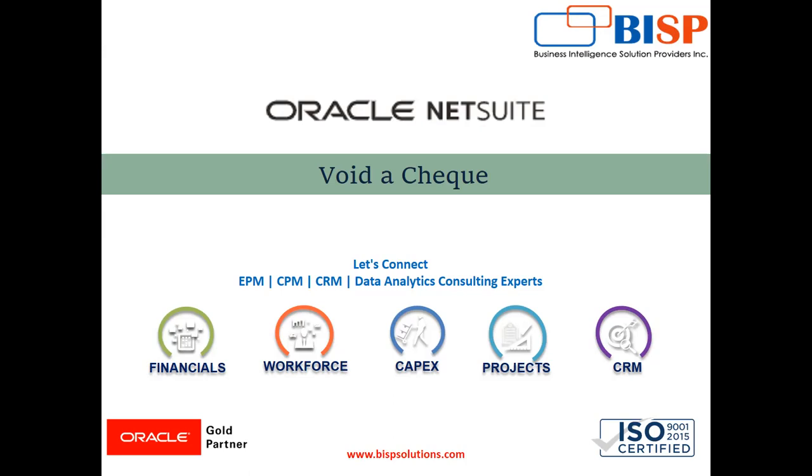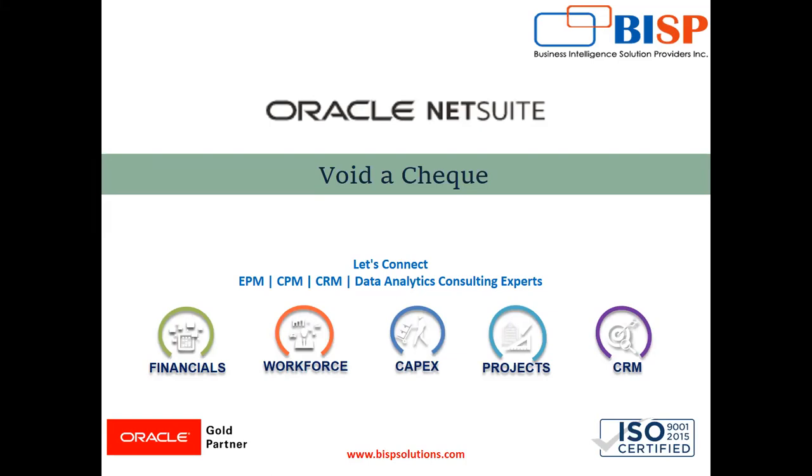Voiding a check in the application applies when a check has been created. Let's say you had created a check to pay certain expenses to an employee, or a commission to a partner or vendor. A check has been created, and now you would like to void it. How you can do that in the Oracle NetSuite application is what we will be looking at in this session.